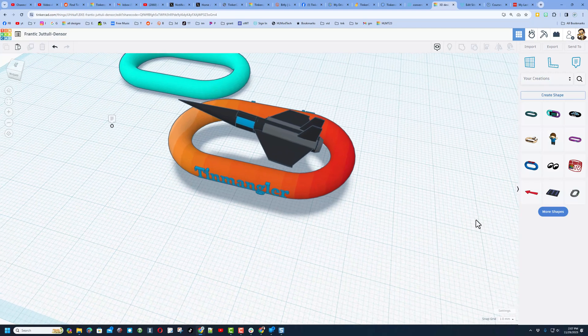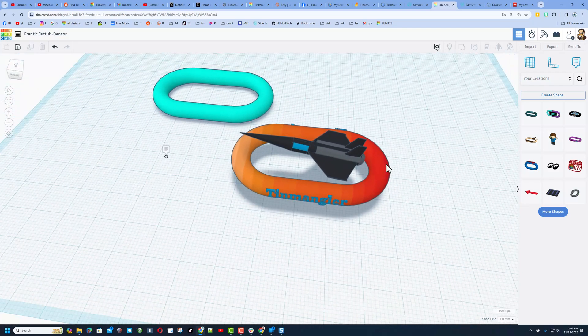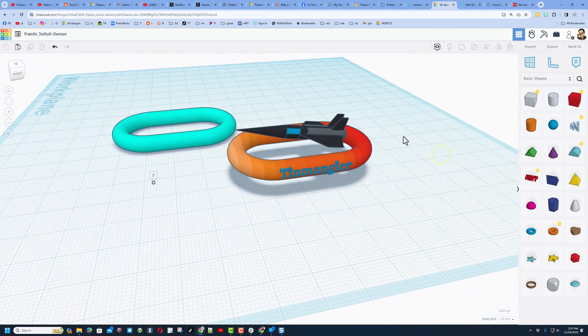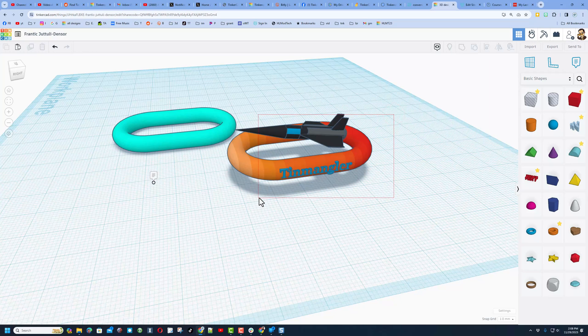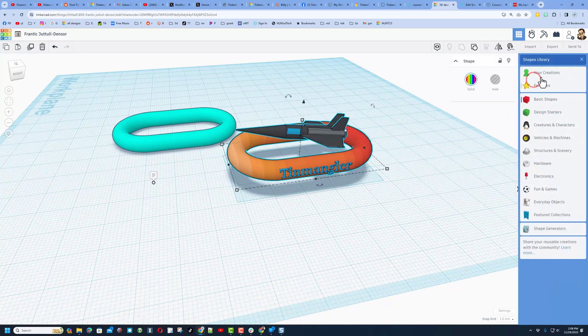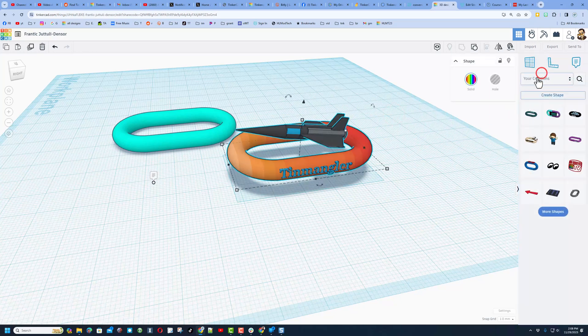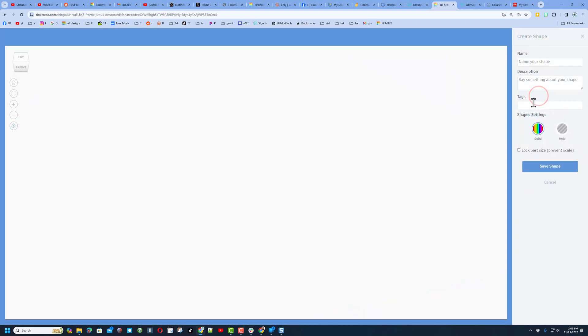The first thing I'm going to do before we add it is take it and make it a creation so it loads faster. When I click your creations, I simply click create shape. While waiting for it to load, I can type what this one will be called.